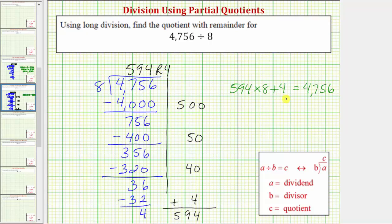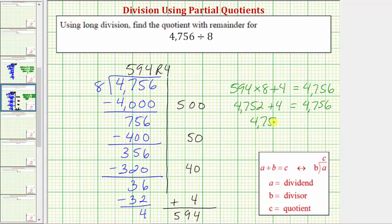Let's go ahead and simplify the left side. 594 times eight is equal to 4,752. And notice how if we add four, we do get 4,756. I hope you found this helpful.